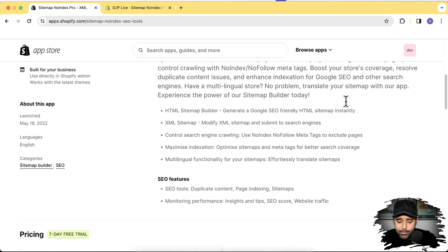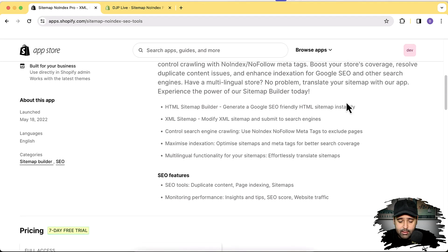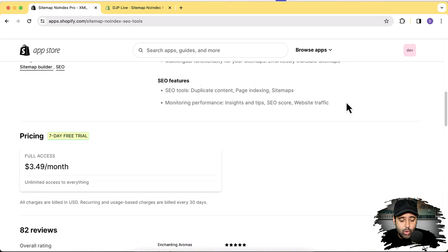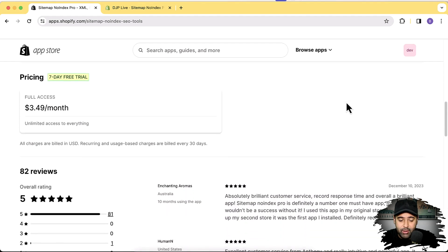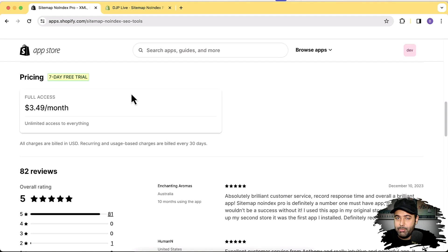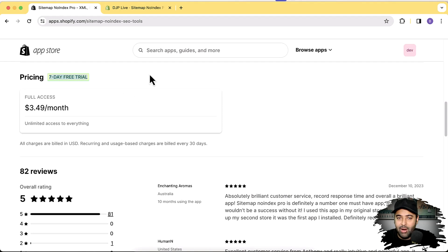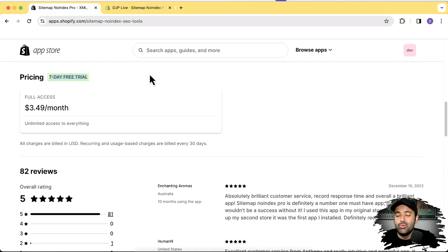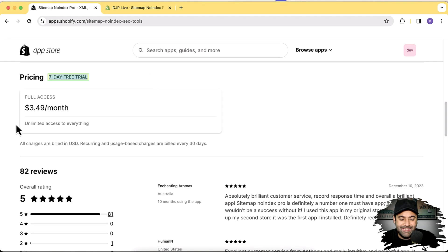So that's the app, and it costs $3.49 a month, which is far more less than how much you are spending on your store on paid ads. It has a seven day free trial. So you can try this app, see if it optimizes your store, if it boosts SEO of your store.